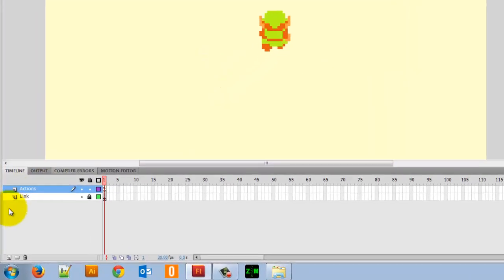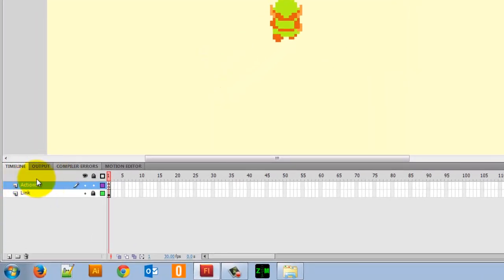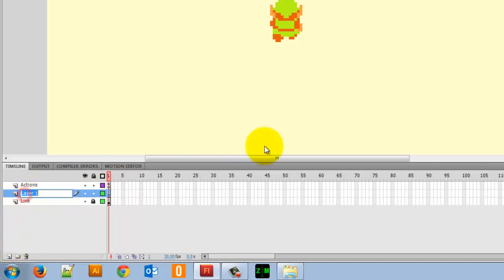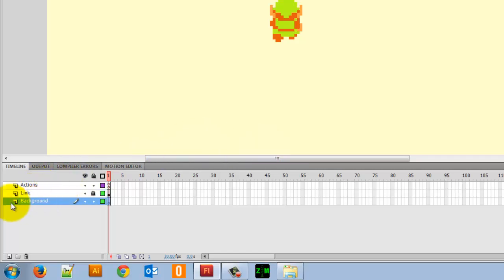I'm going to head over to my layers and create a new layer. I'll create a new layer and call it Background. This is actually going to be below the Link layer. So I have the Link layer, my Actions layer - which I'm going to lock so I don't put anything on it - and my Background layer right below everything.